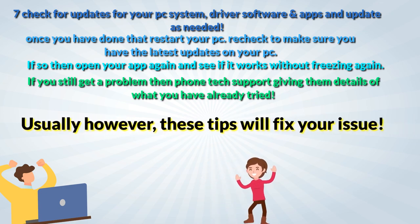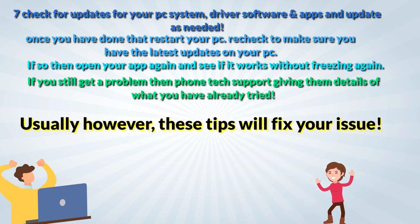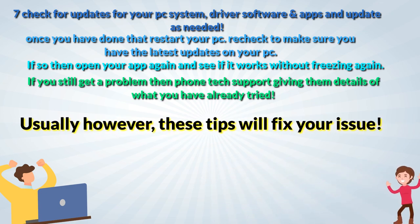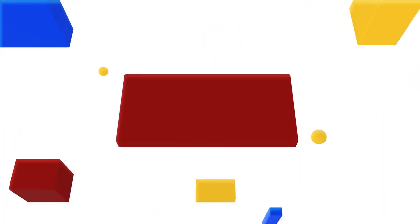Usually however, these tips will fix your issue.